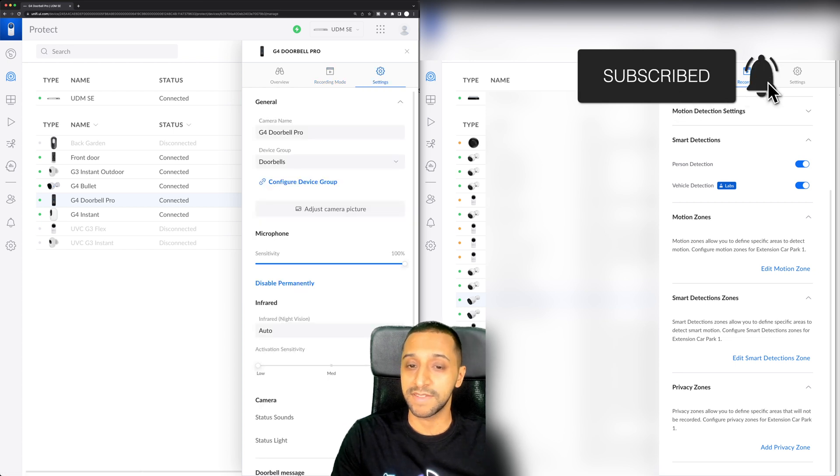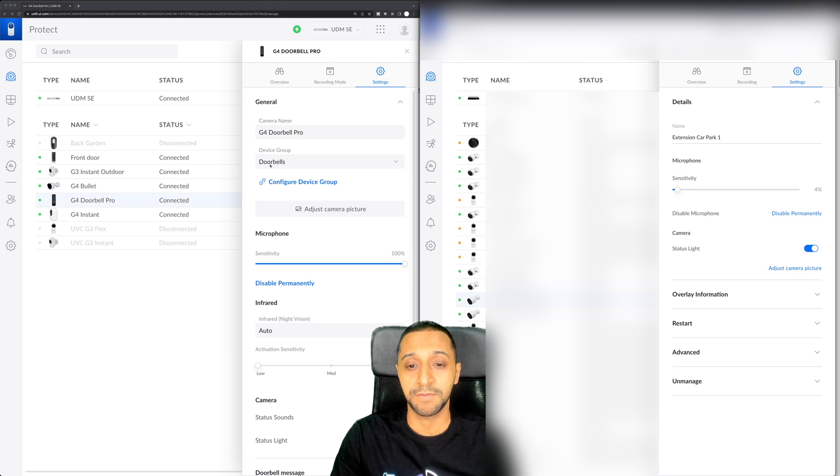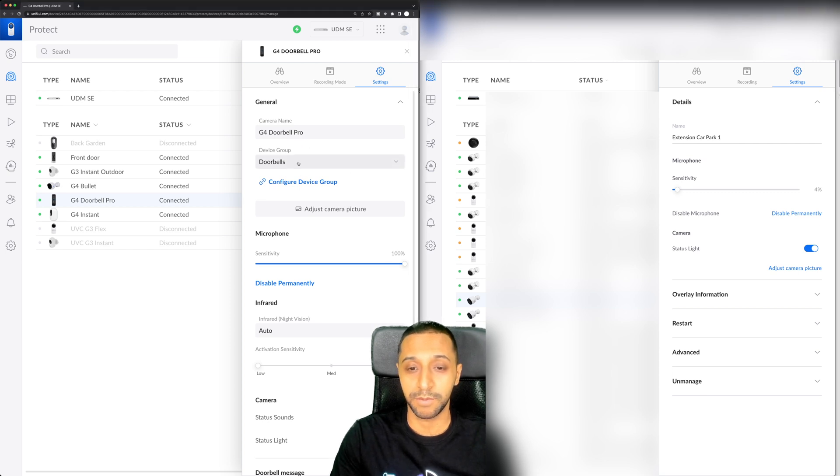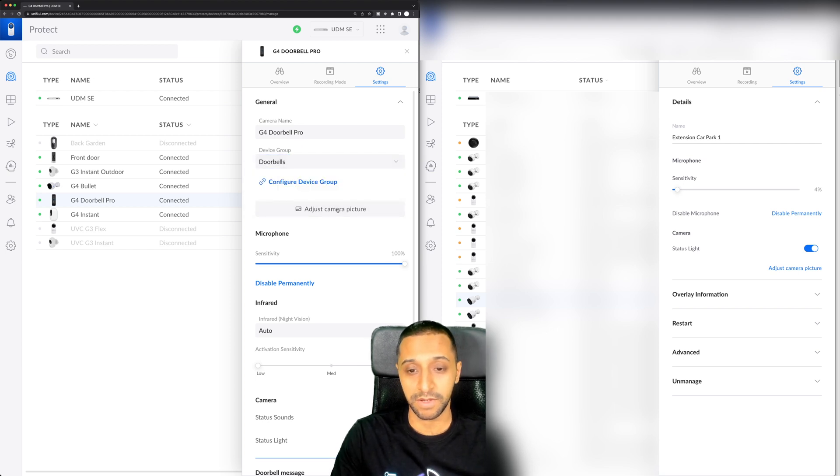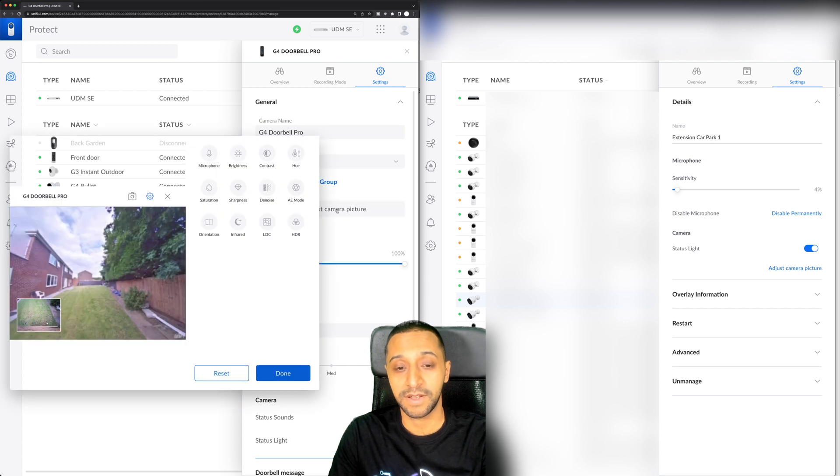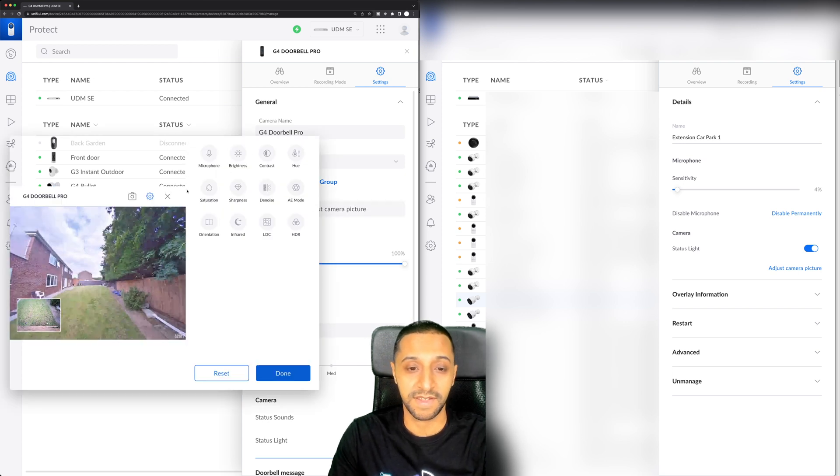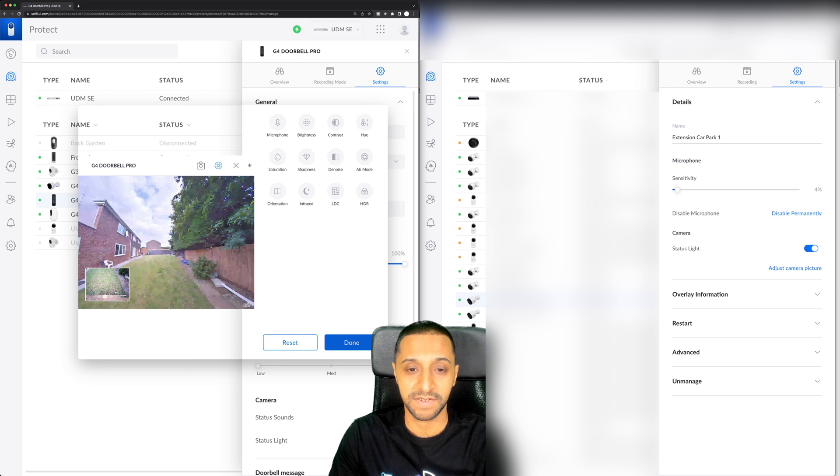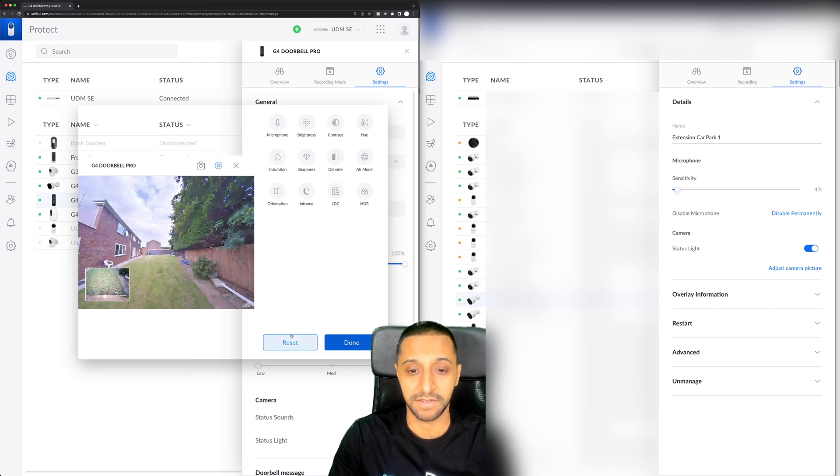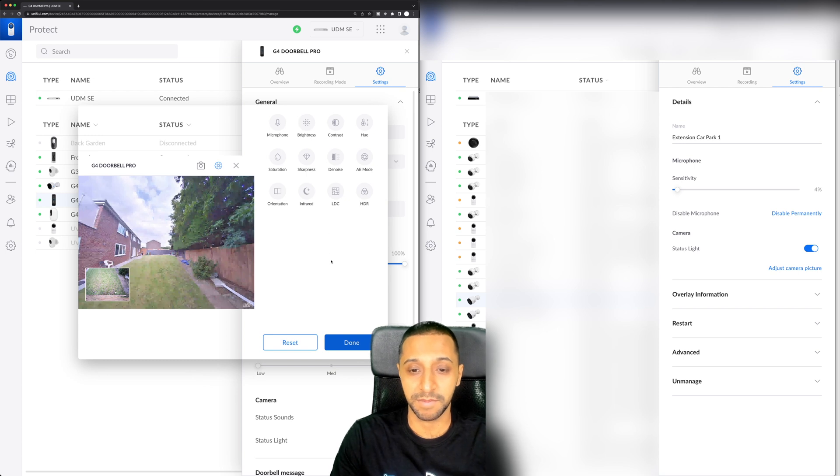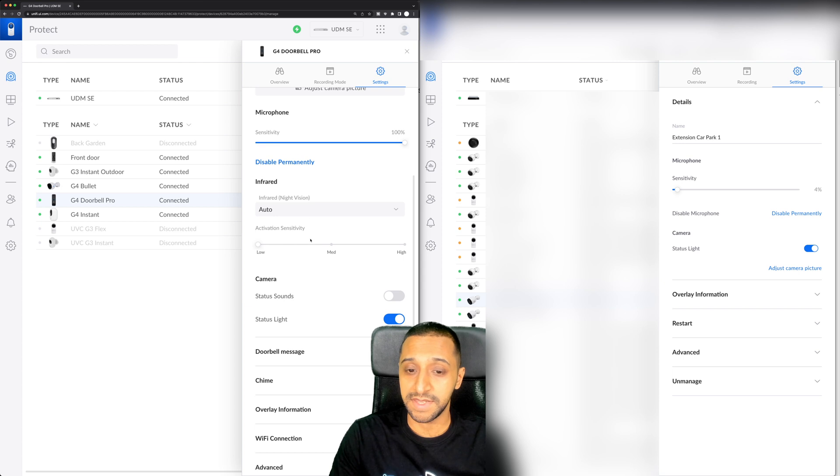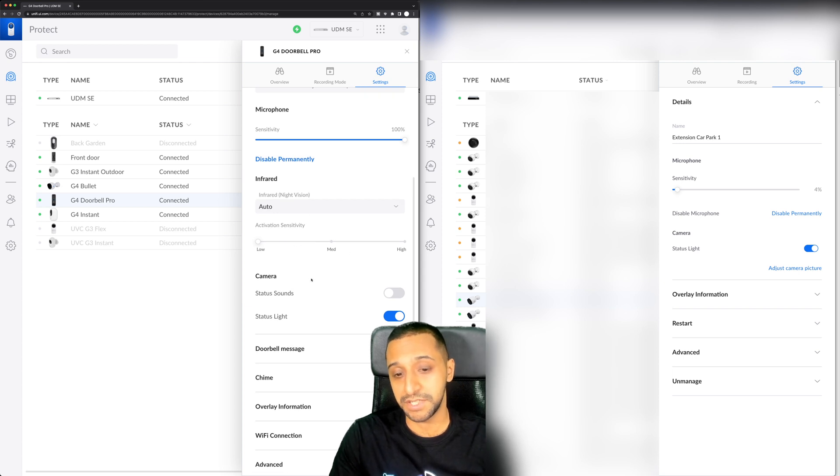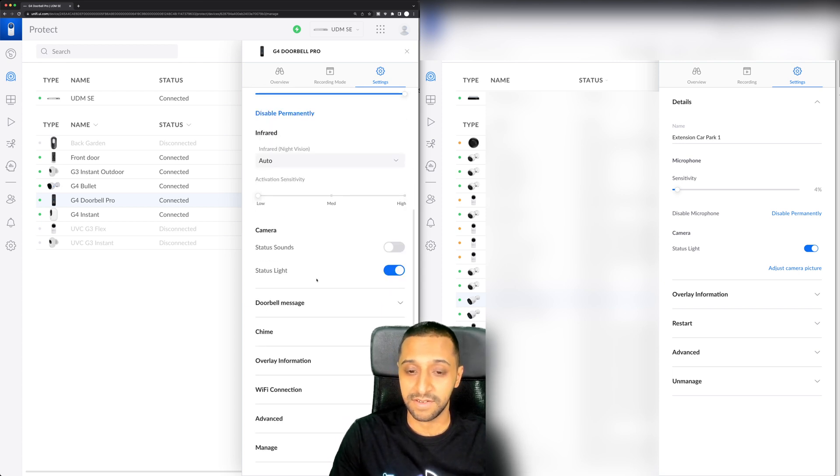Then we have a look at the settings tab. You can see it's just got the name, the microphone sensitivity. This is where the device group is. So we already have the device group that we configured earlier. You can actually now adjust the camera picture from here. So if I click on this it brings up the settings that I guess we're kind of used to previously. We can start playing around with some of the settings on here if we wanted to do so. Microphone sensitivity, the infrared, you can now change the sensitivity just here.